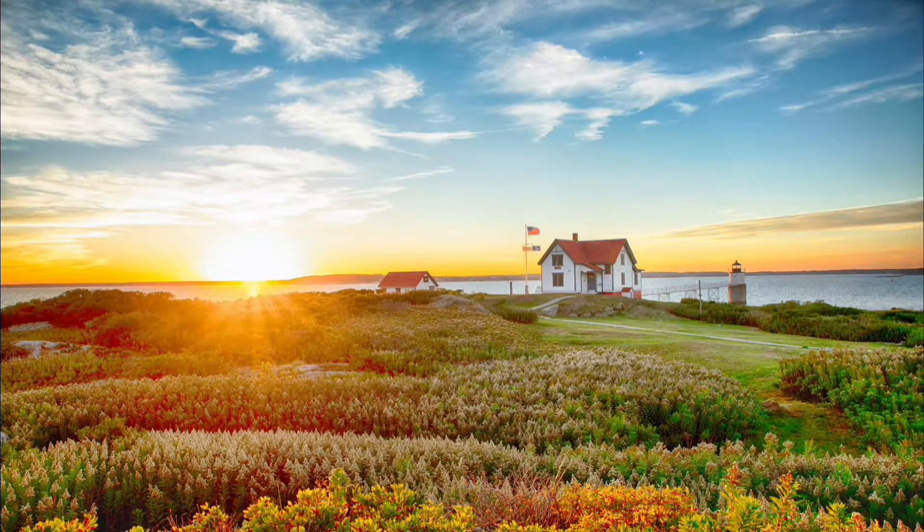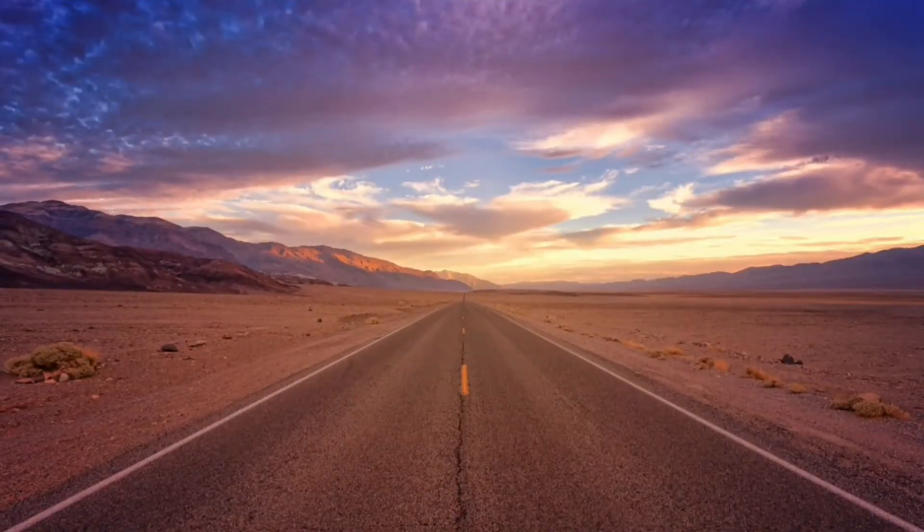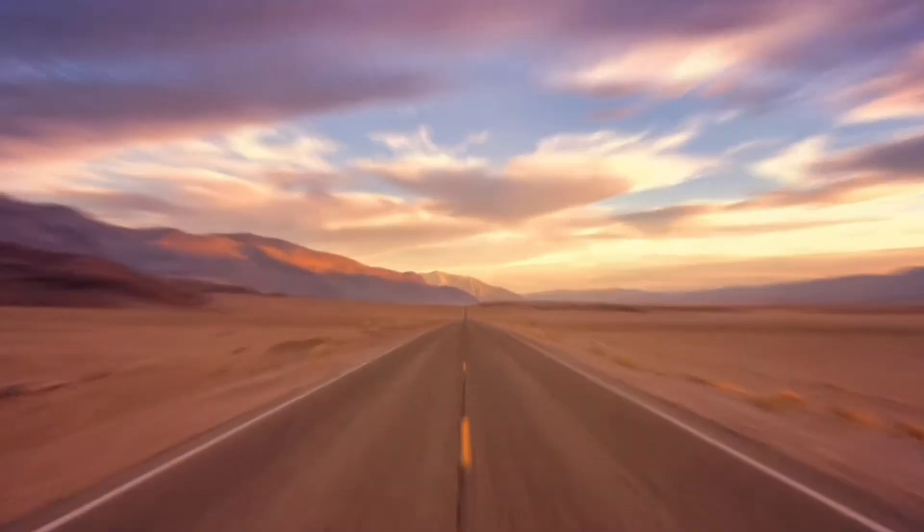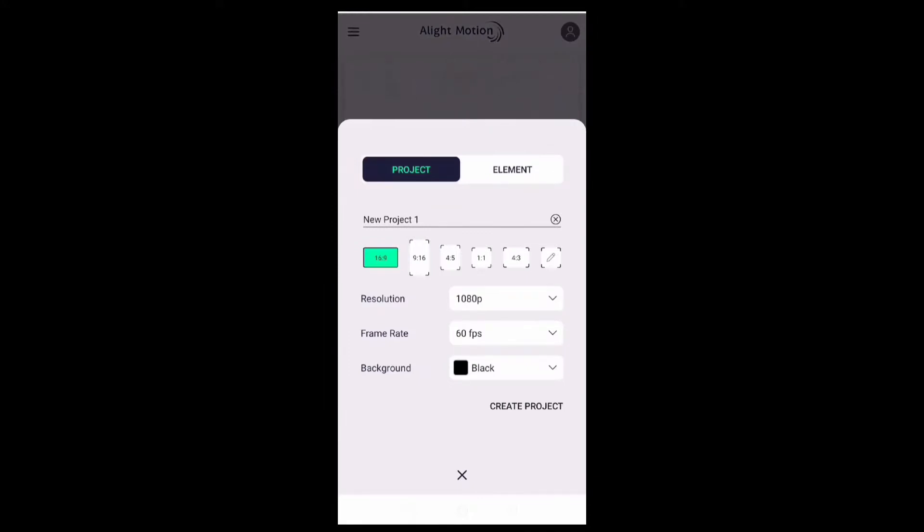In this video, you will learn to create flat transitions using the Alight Motion app, which can be used in various projects. For example, like this. Let's get started with the tutorial. Click on the plus button to create a new project.